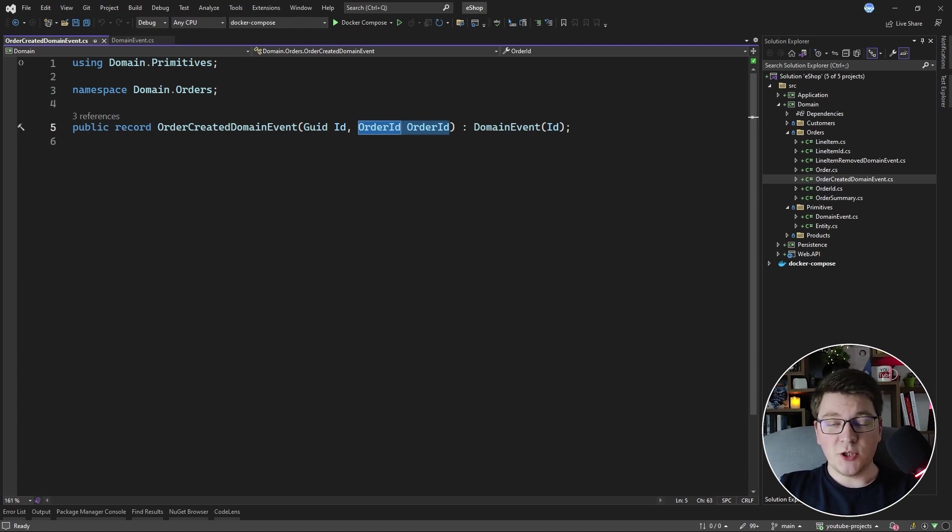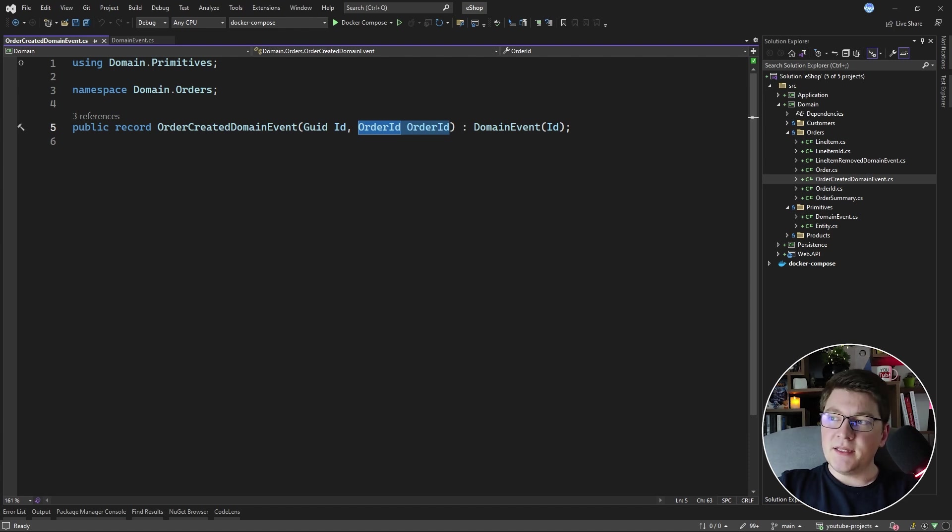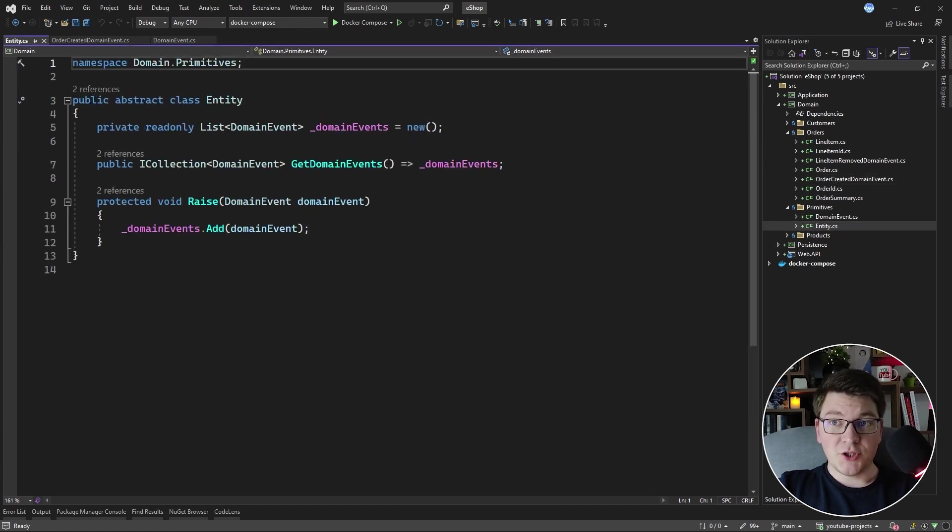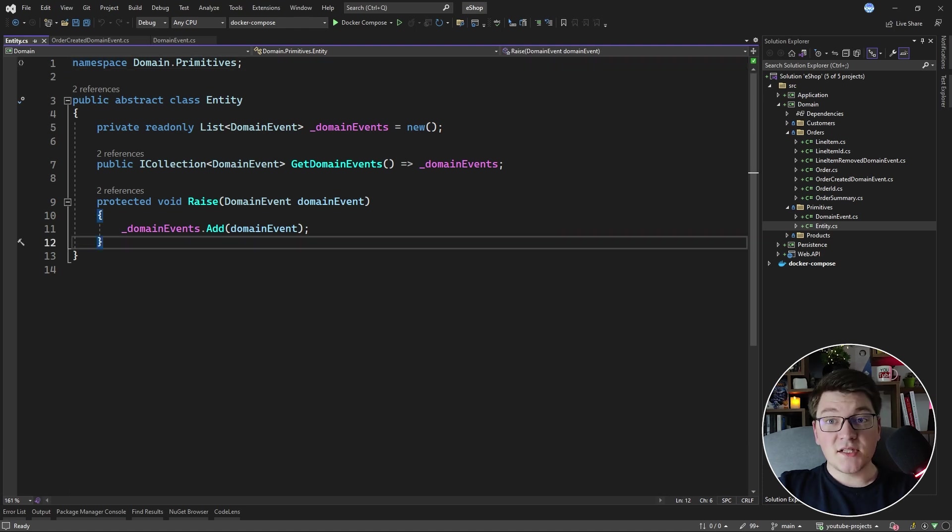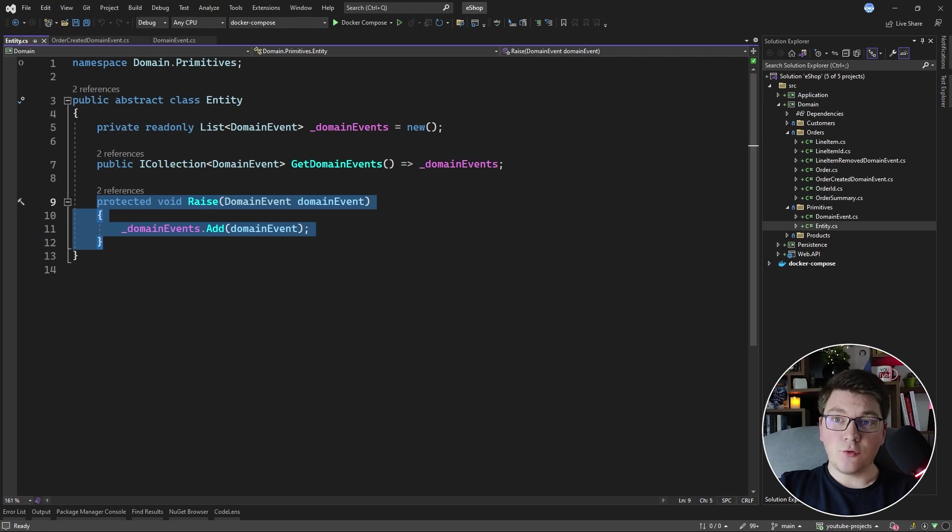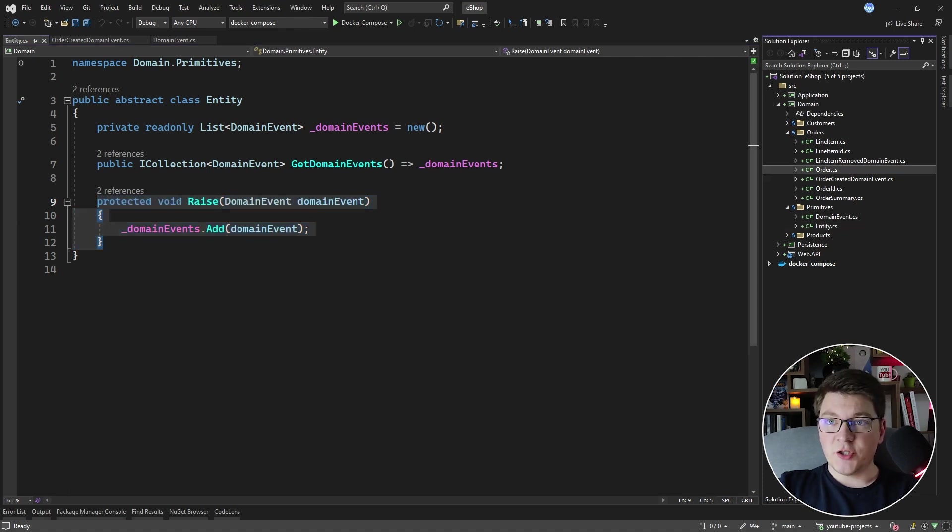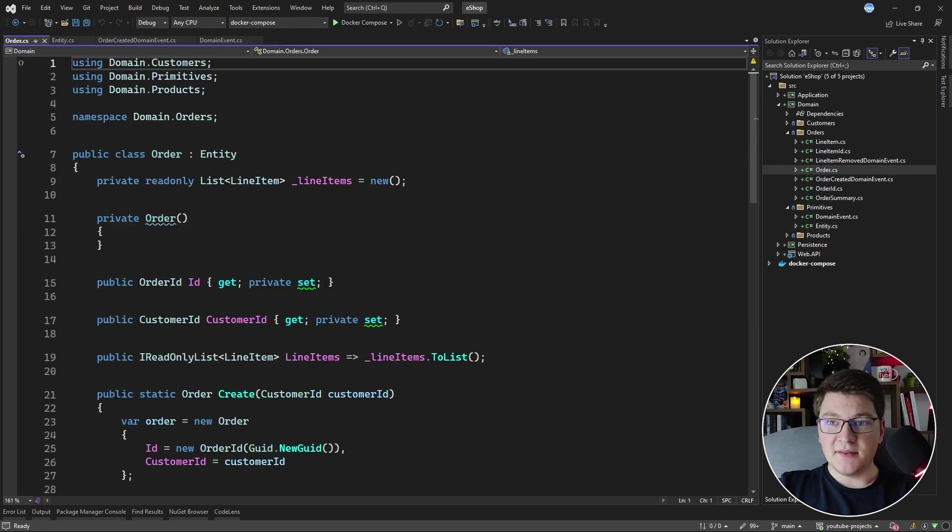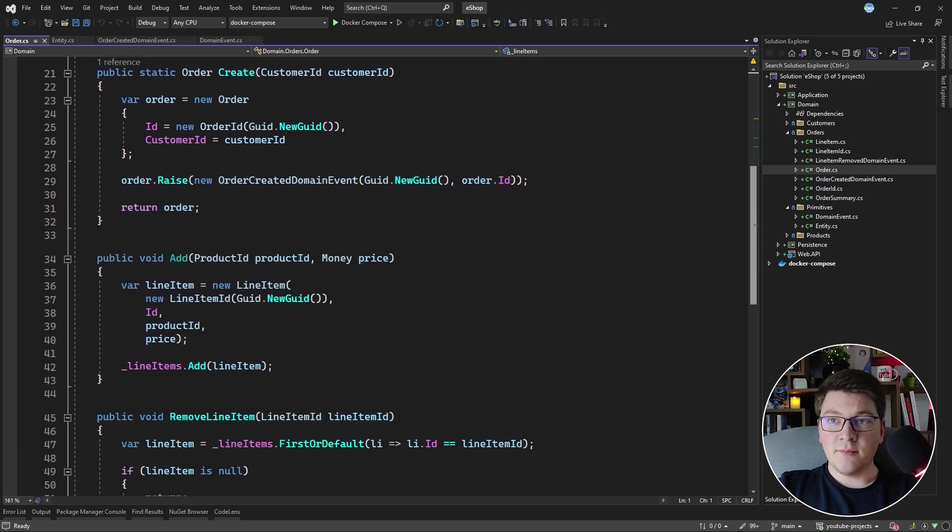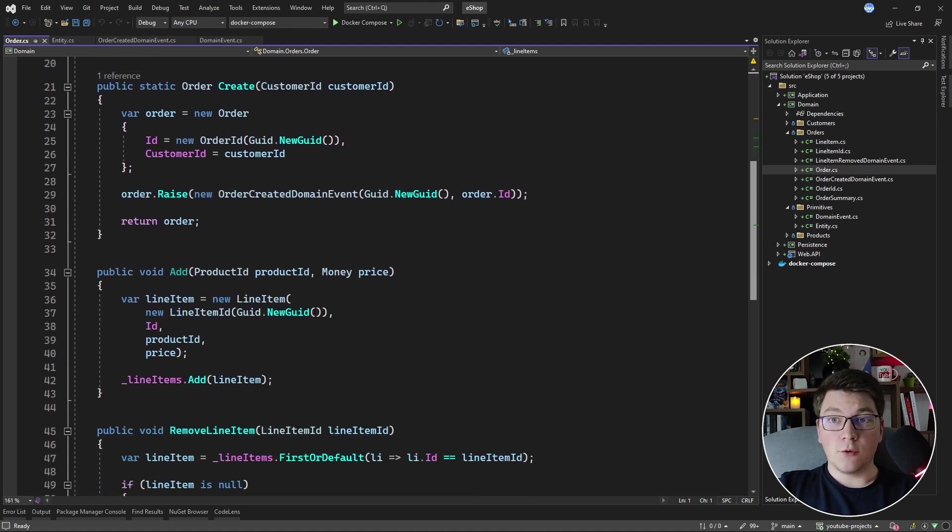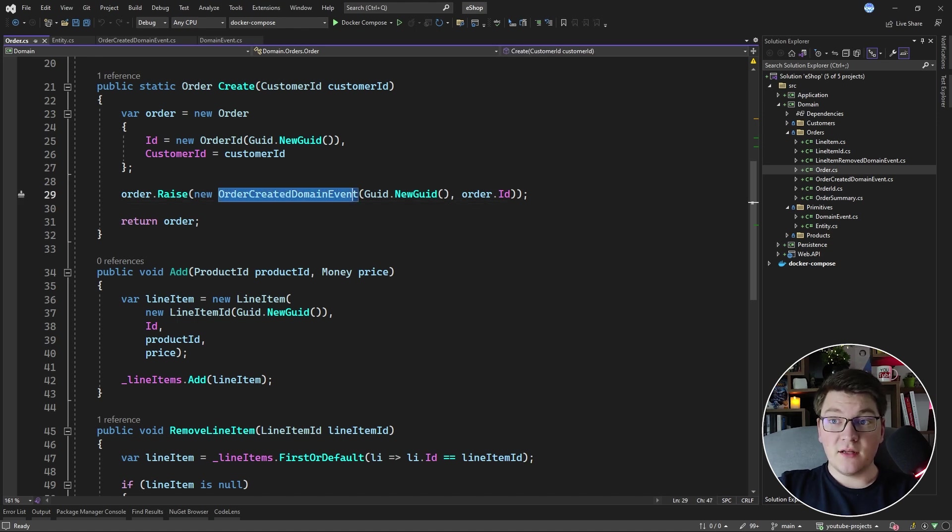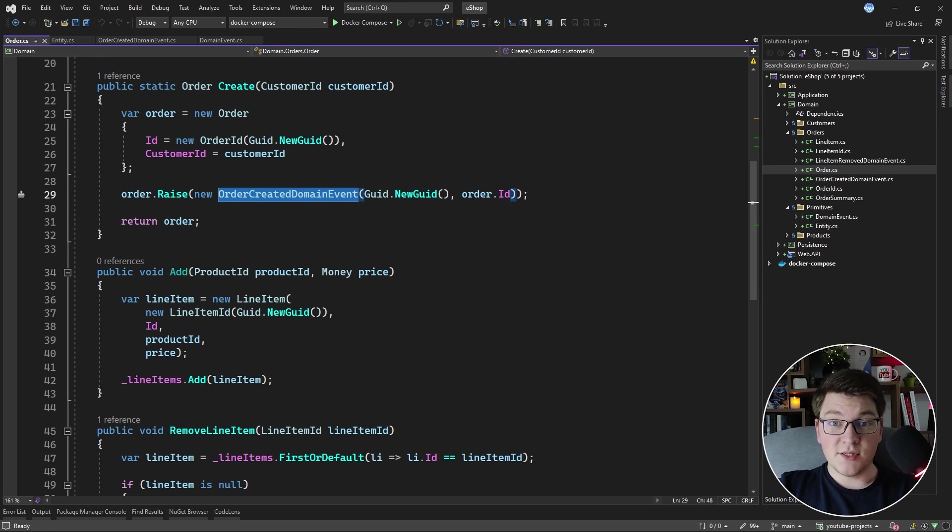So we have our domain event, but what do we do with it? In the entity base class, we store a collection of domain events inside of a list and we expose a method inside of the entity for raising a domain event. In the order class, which implements the entity base class, we have a static factory method for creating a new order. Inside of this method, we raise the OrderCreatedDomainEvent, which gets appended to the list of domain events on this order.